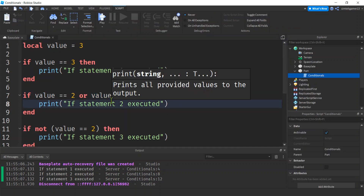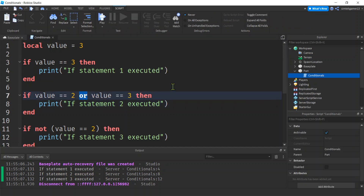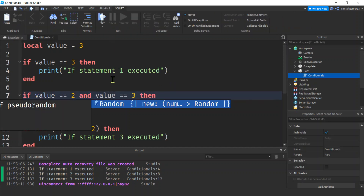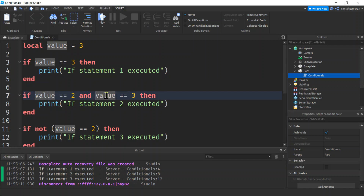The opposite side of `or` is `and`. With `and`, both conditions have to be true. So `value == 2 and value == 3` is bad code — a value cannot be two and three at the same time. This will never execute. Just be careful of that; the `or` is fine.